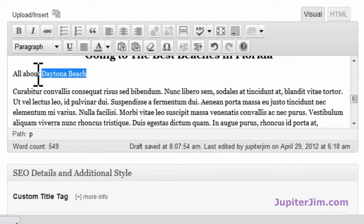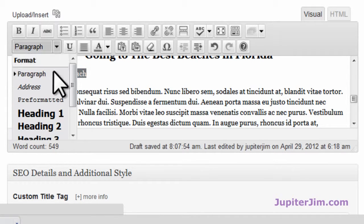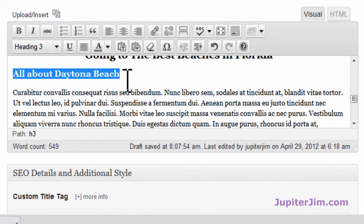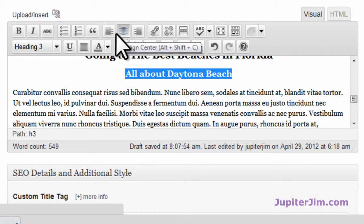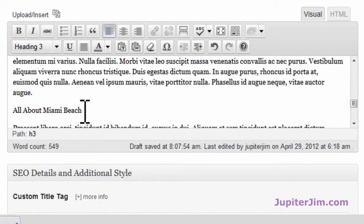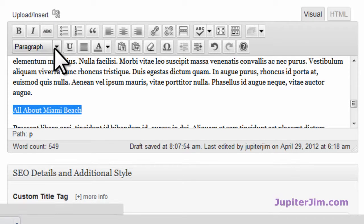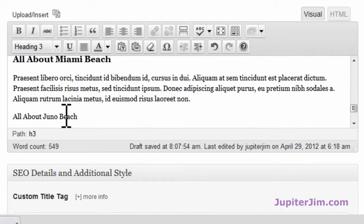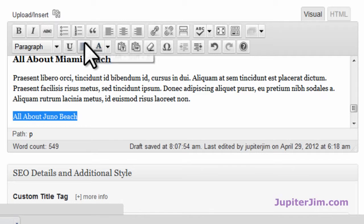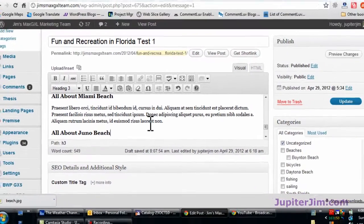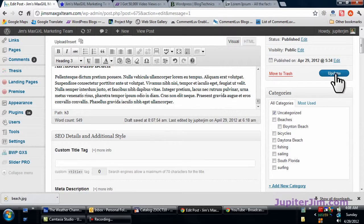Now this one I'm going to make an H3 tag. Scroll down here — that's H3. If I want to center it, I click up here, but I don't want to center it, so I put it back and it aligns left again. Same thing for 'All About Miami Beach' — go down here, H3 tag. And 'All About Juno Beach,' which is right next to Jupiter — scroll down, pick H3. Let me just update that.